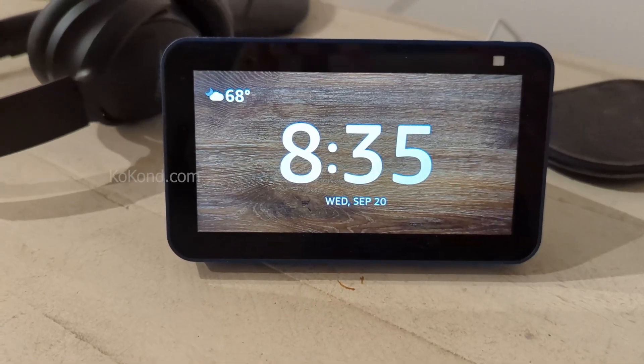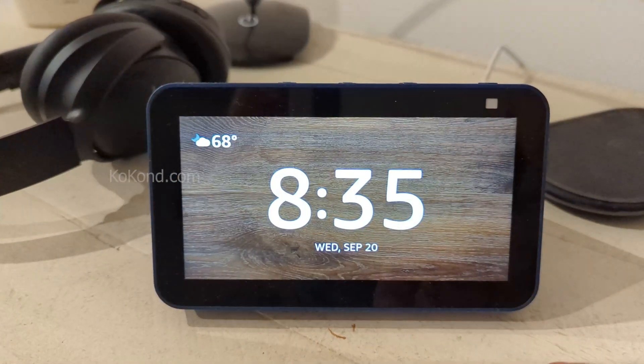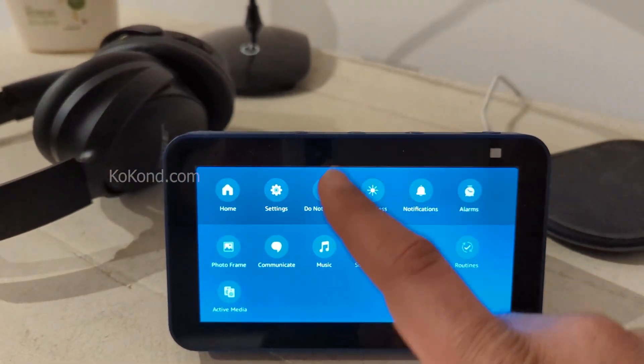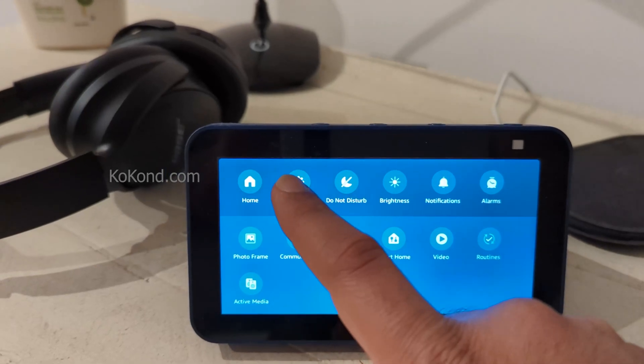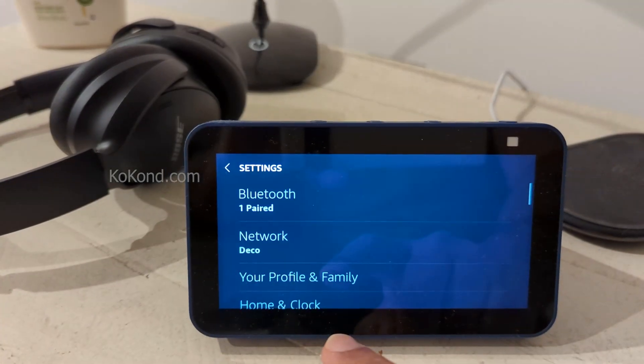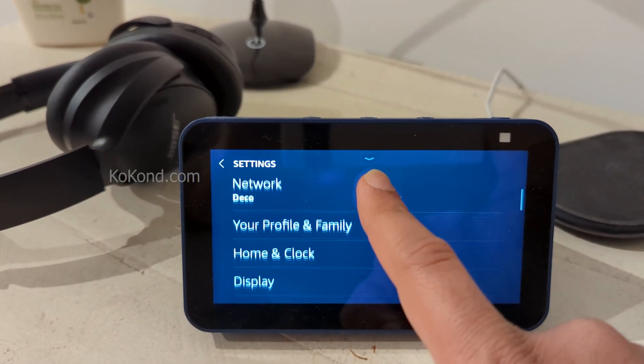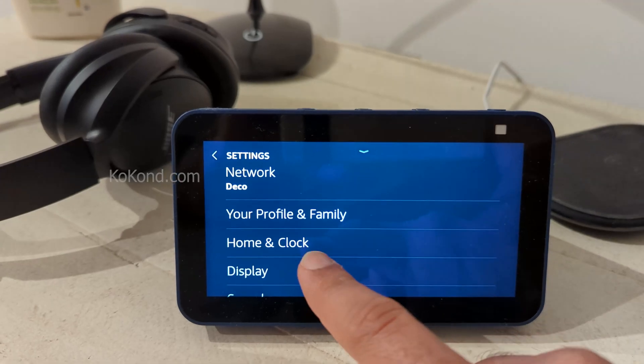To stop ads on Echo Show, swipe down from the top of your Echo Show screen. Click on Settings to access the device settings. Scroll down and select Home and Clock from the options.